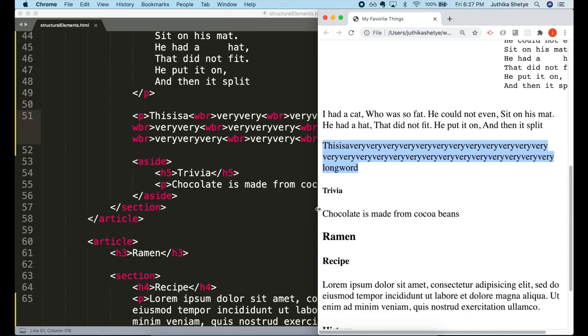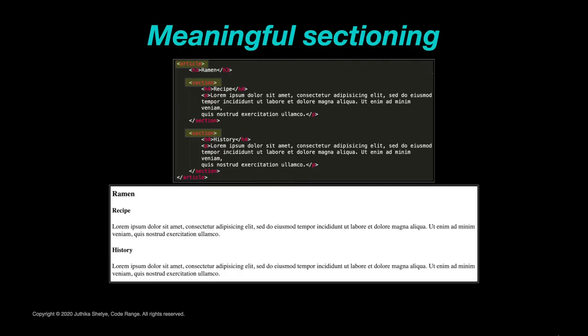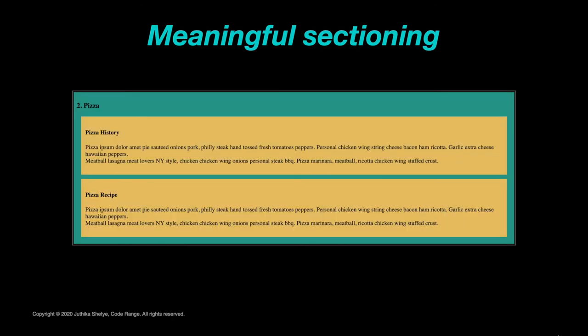In the previous tutorial, we saw how you can use article and section elements to meaningfully separate our content. But these elements do not show any visual change in the browser. For the visual aspect, we will have to use CSS to apply different styles or colors to show a change in content.